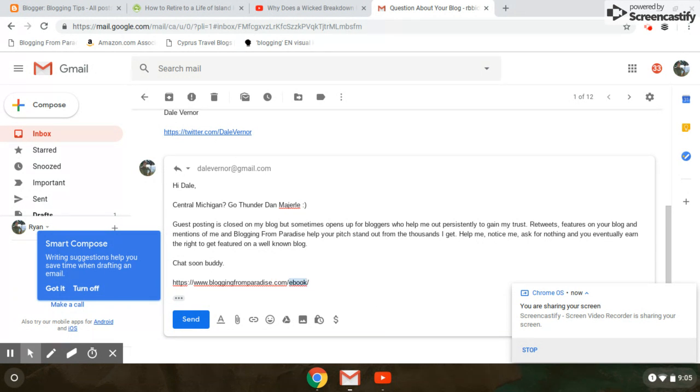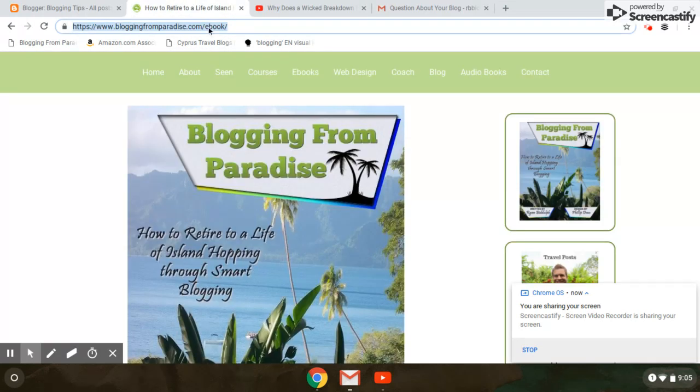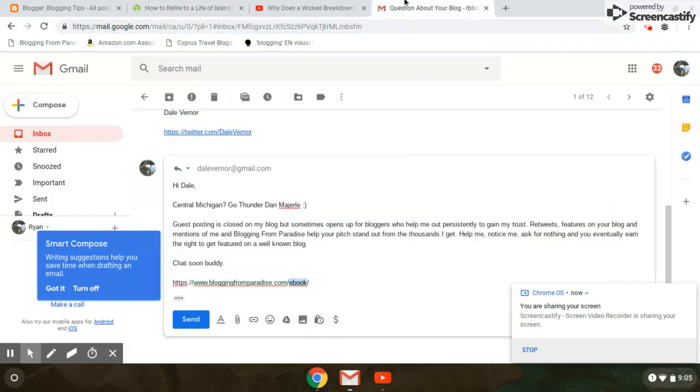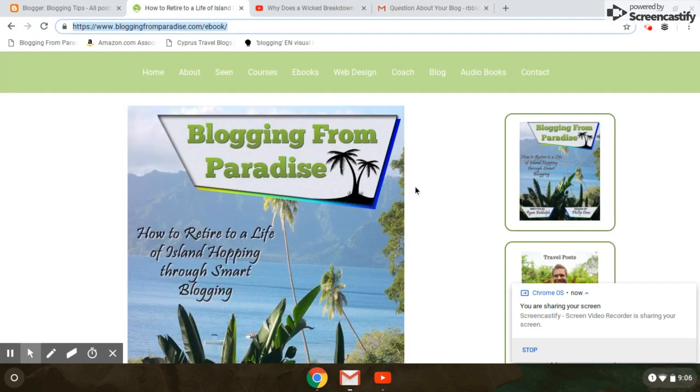Guys, teaching people to do things the right way is the way to go. If you want to become a full-time blogger, bloggingfromparadise.com/ebook. Until next time, right here, baby. Enjoy paradise, all.